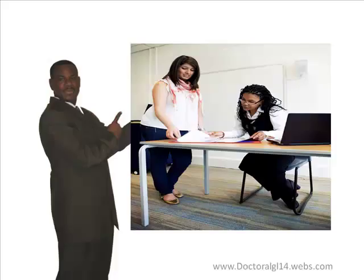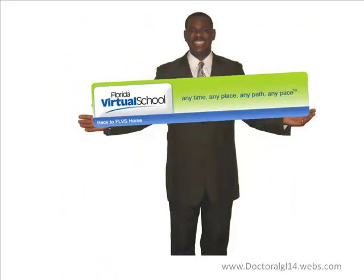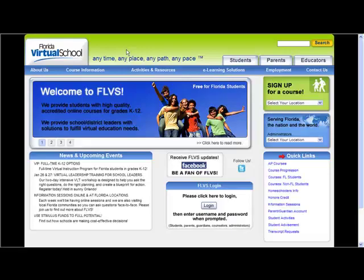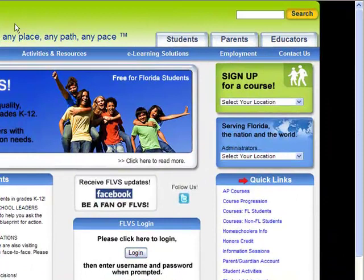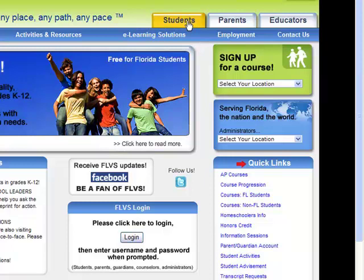Now let's take a look at Florida Virtual School. You will notice here on the website that it's easy to navigate. You want to make sure that you're looking at the Florida Virtual login. Once you go ahead and log in and receive your password, you can see there are several courses you can be taking, from AP to honors courses to regular courses. Students, parents, and educators all have links to where they can understand what's going on.